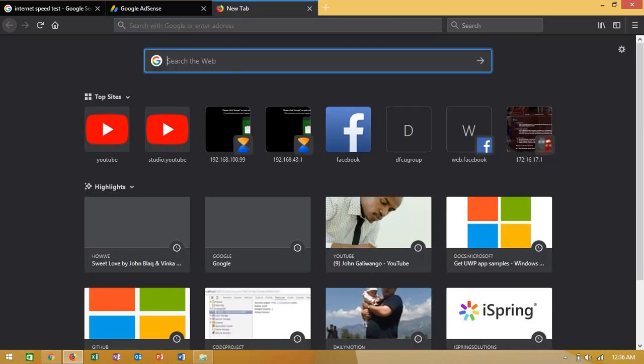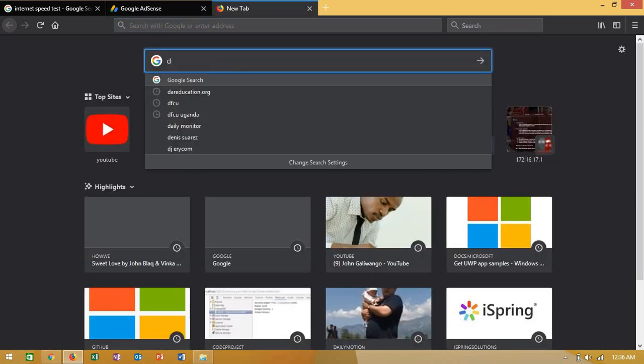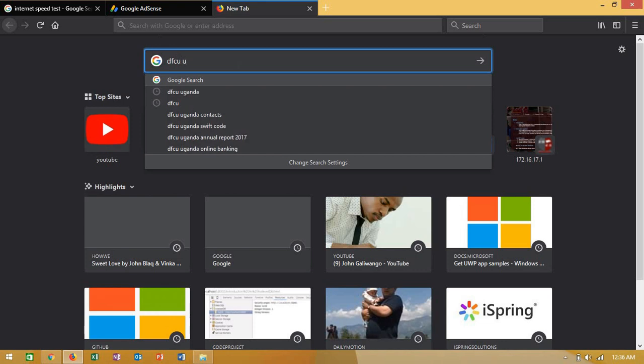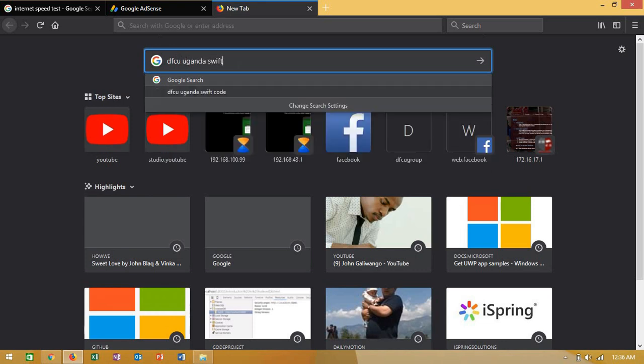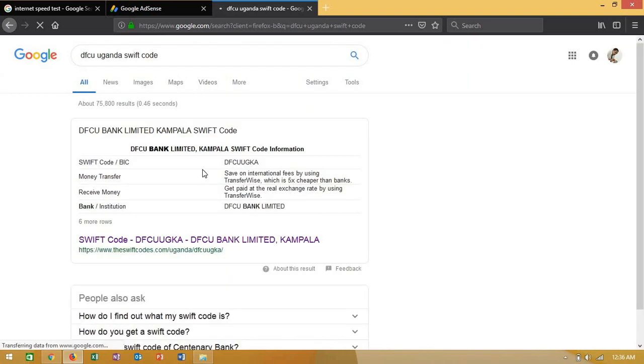I'm searching for 'DFCU Uganda Swift code'. In your case, if you're in another country, you have to check with your bank's Swift code. Here's what we get: the Swift code is DFCUUGIKA.